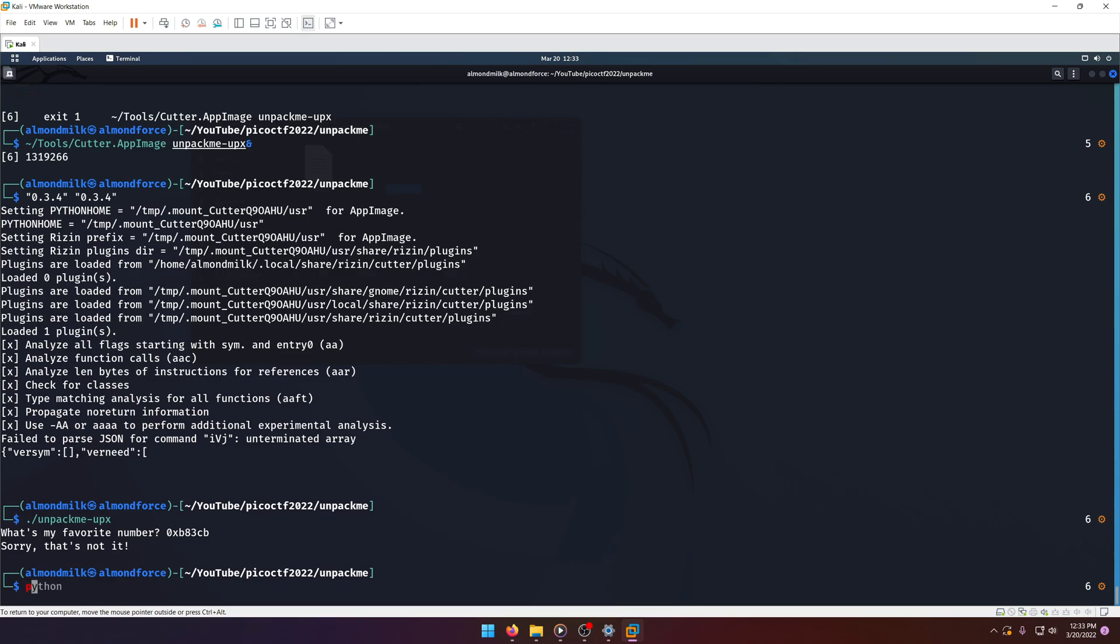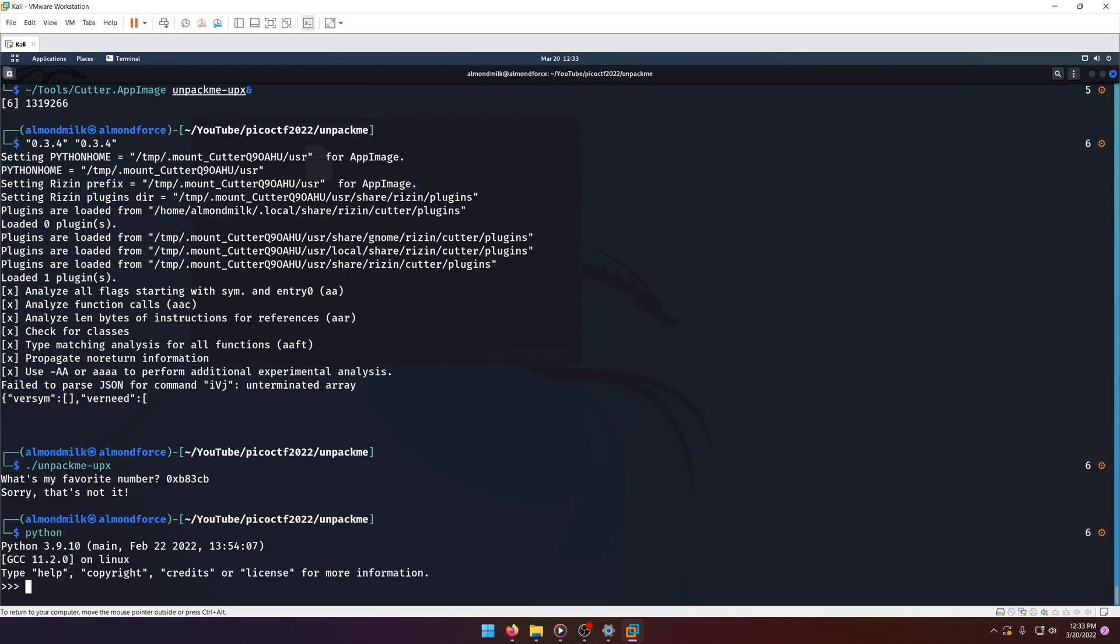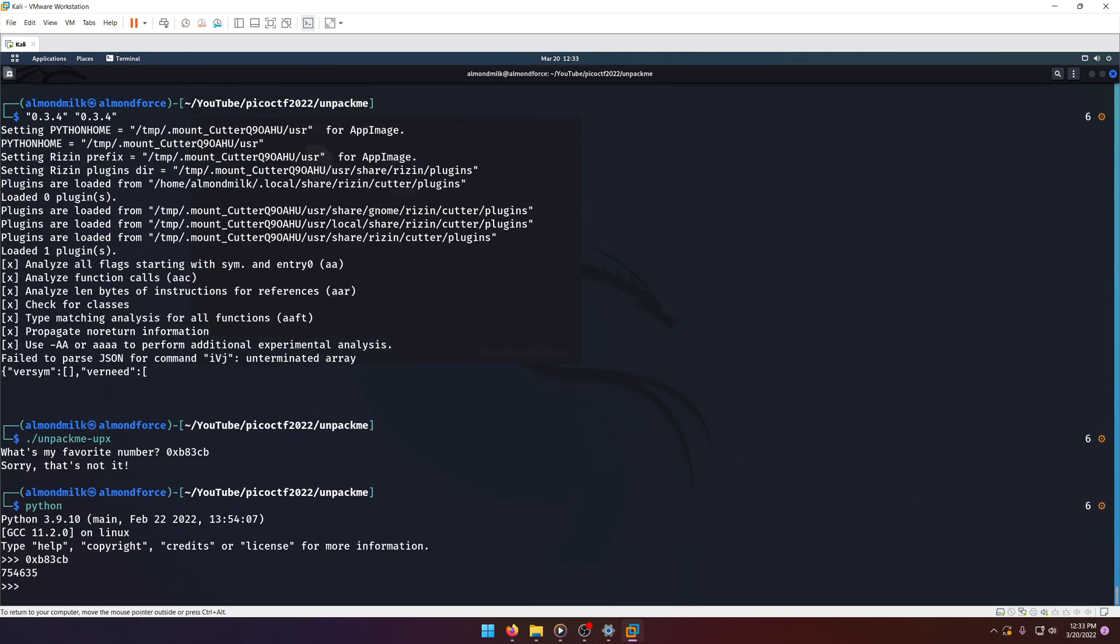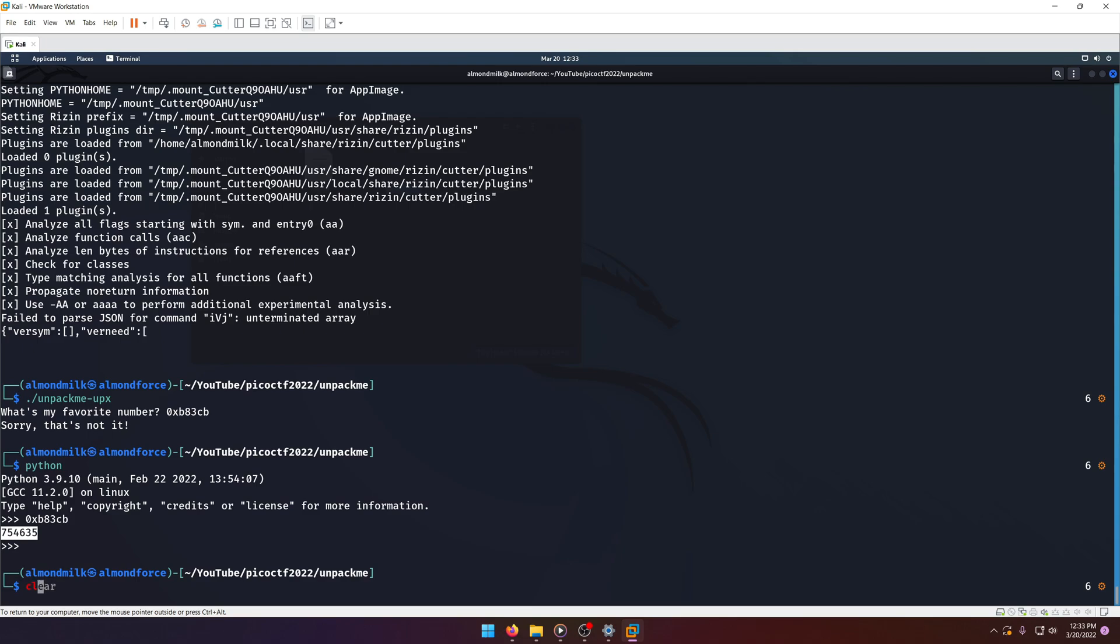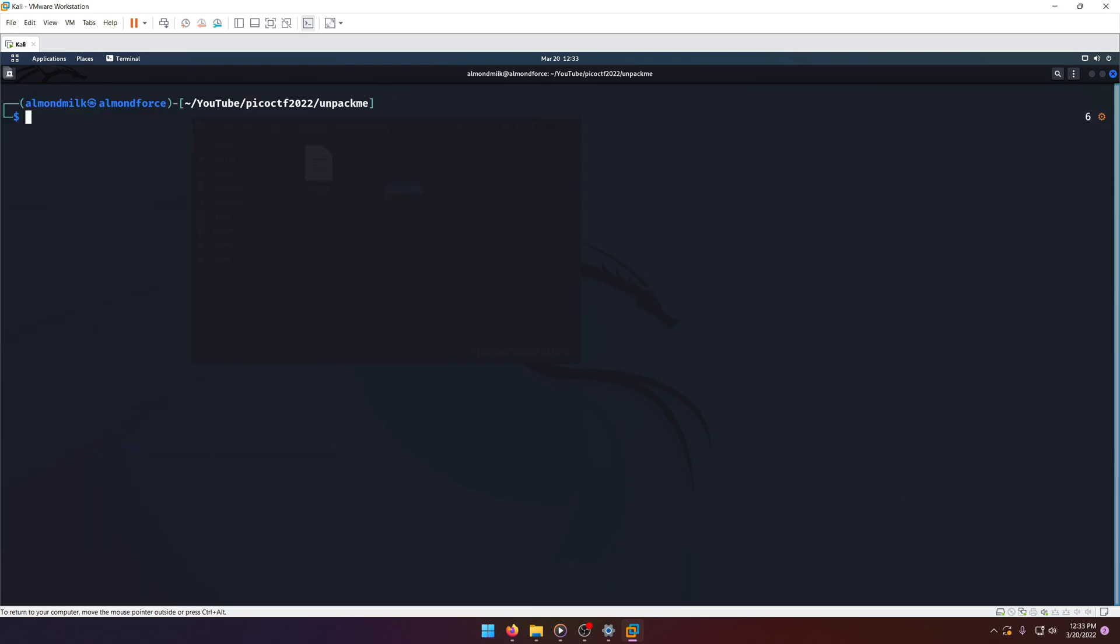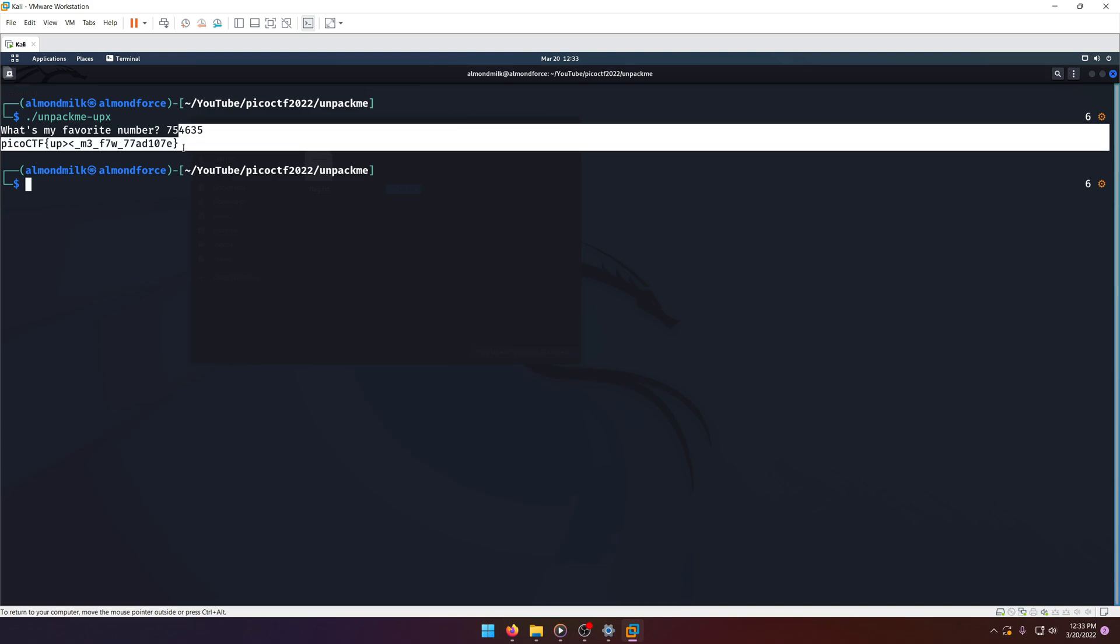Whoops, getting ahead of myself. There we go. That's what we want. And then clear. Run it again. Okay, there's the flag.